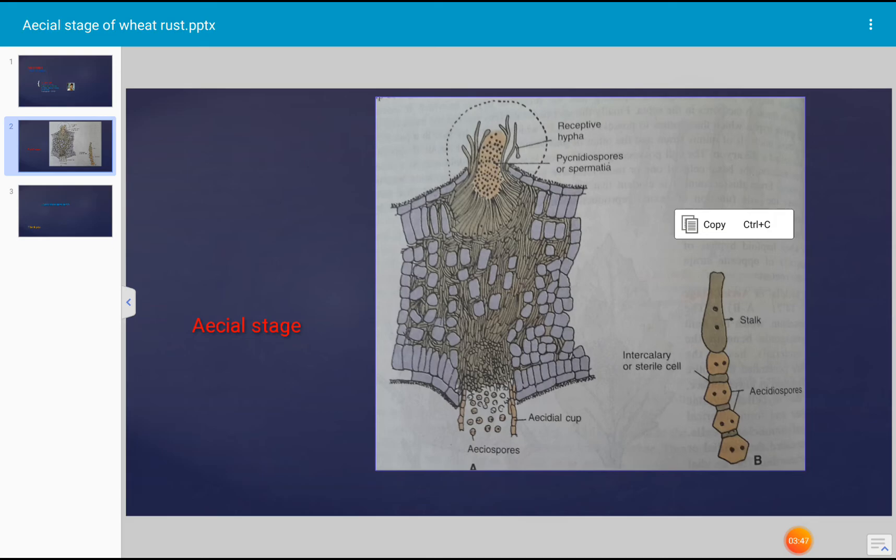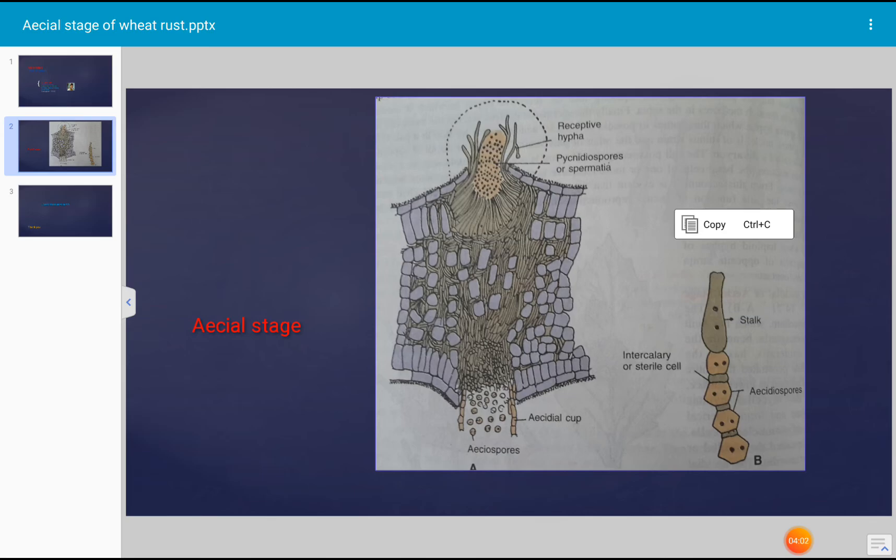Each aecial spore is spherical, dikaryotic, with two nuclei present, and it has two layers. The outer wall is known as exine, the inner wall is known as intine, and it has many germ pores.